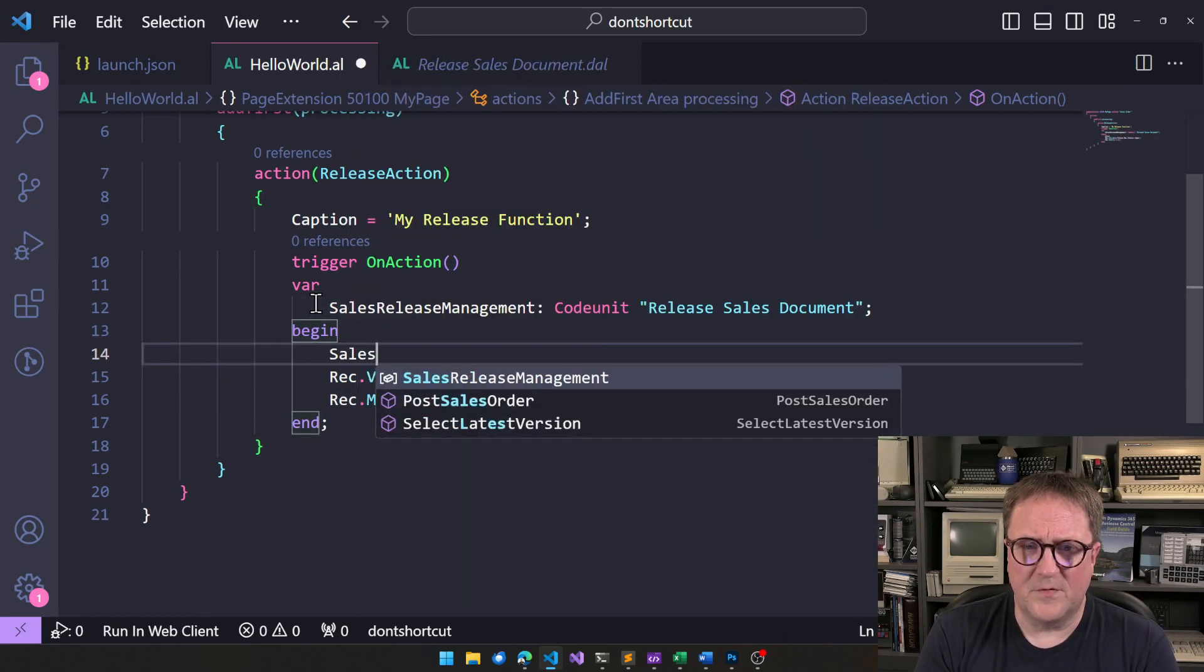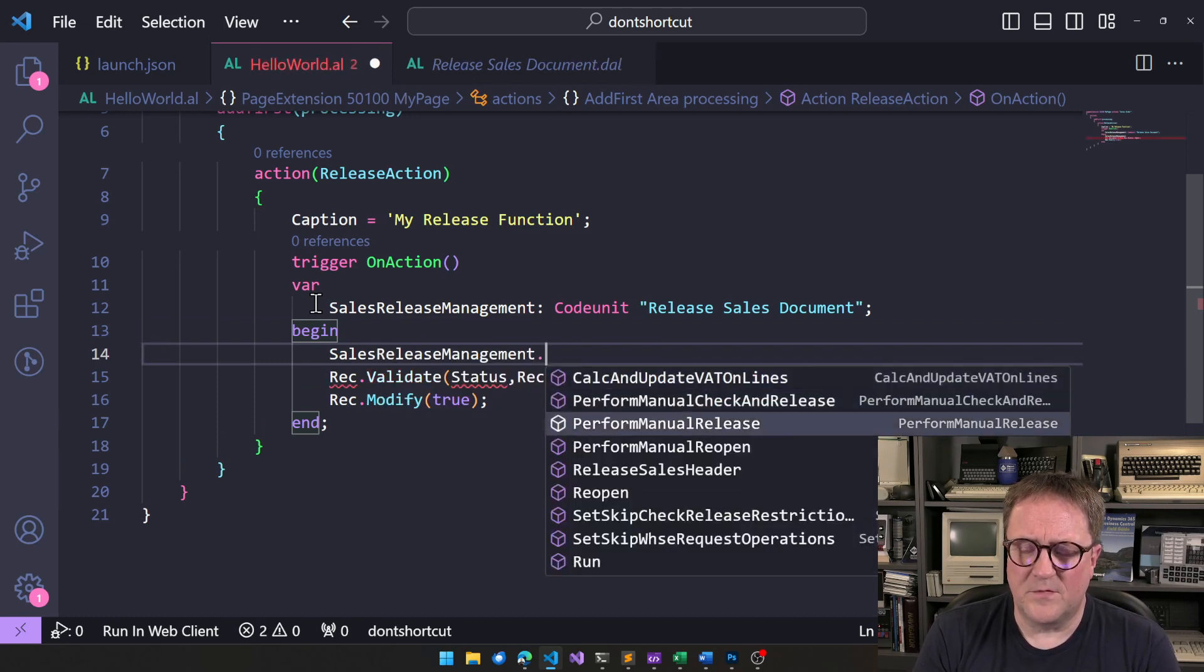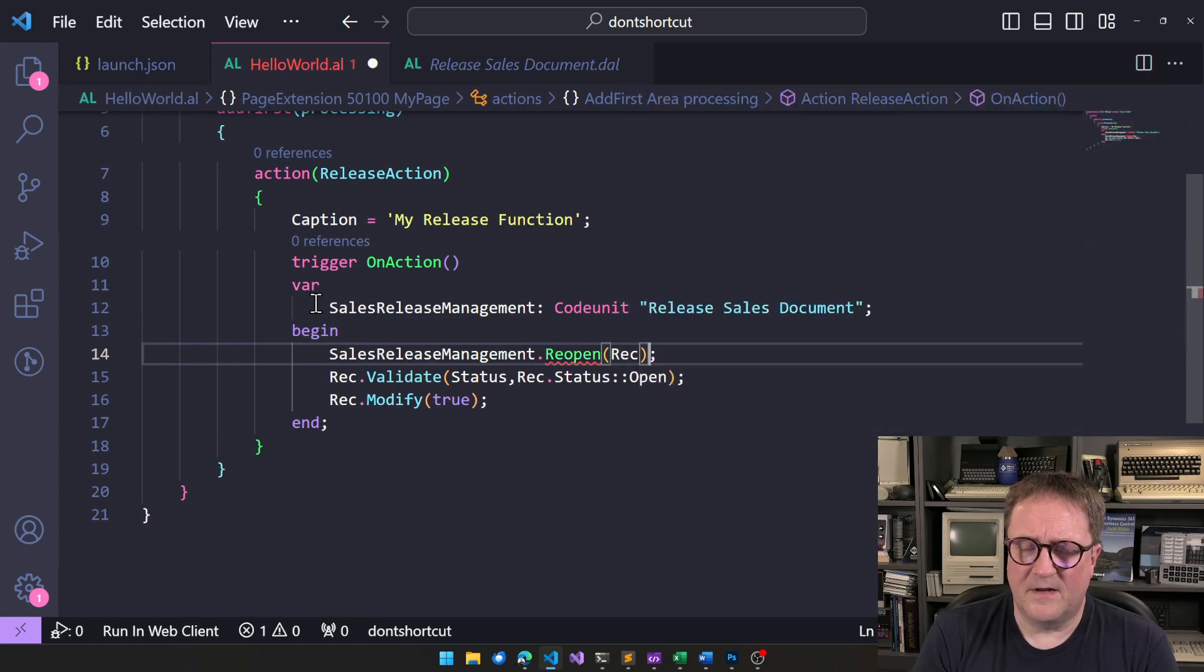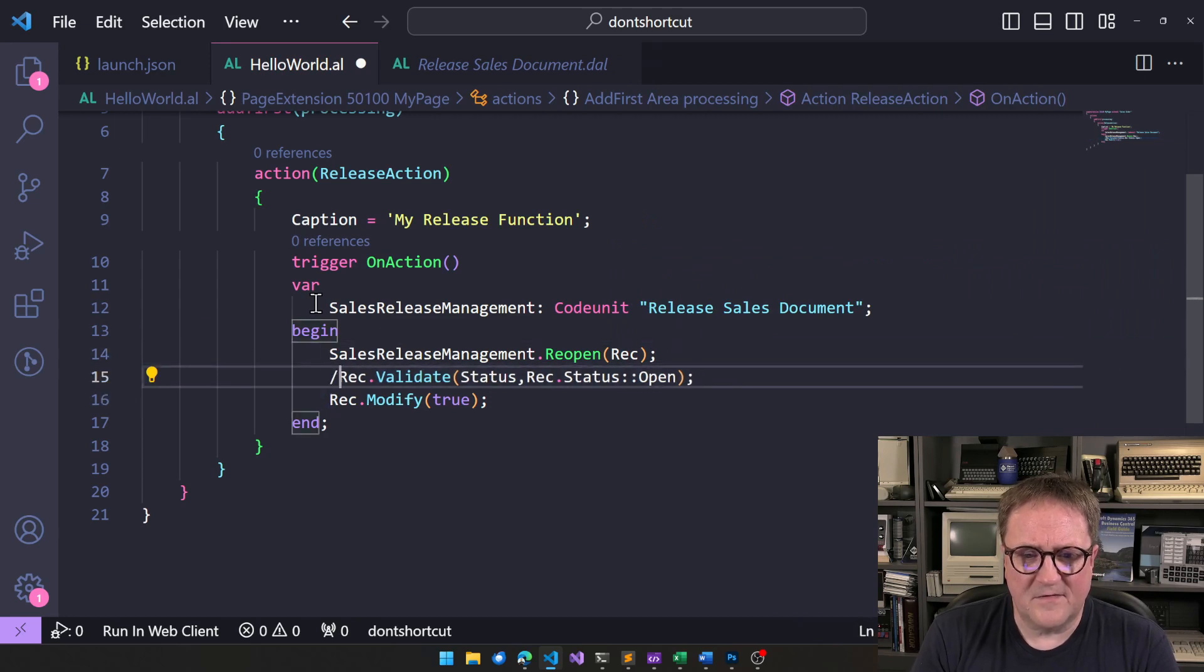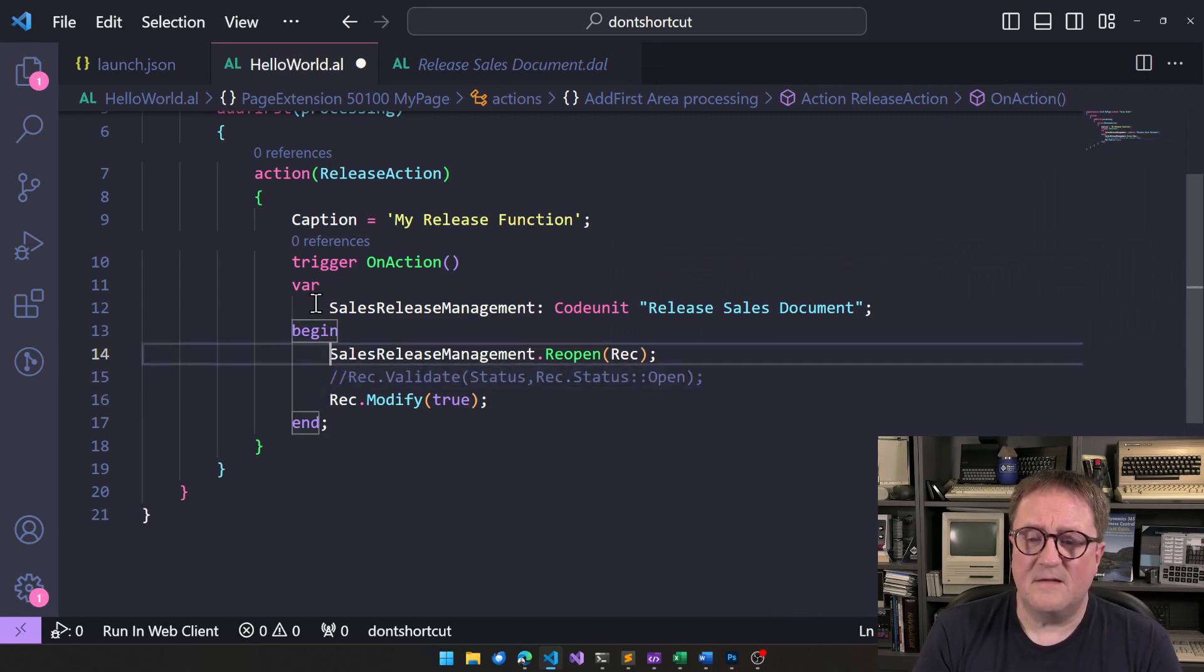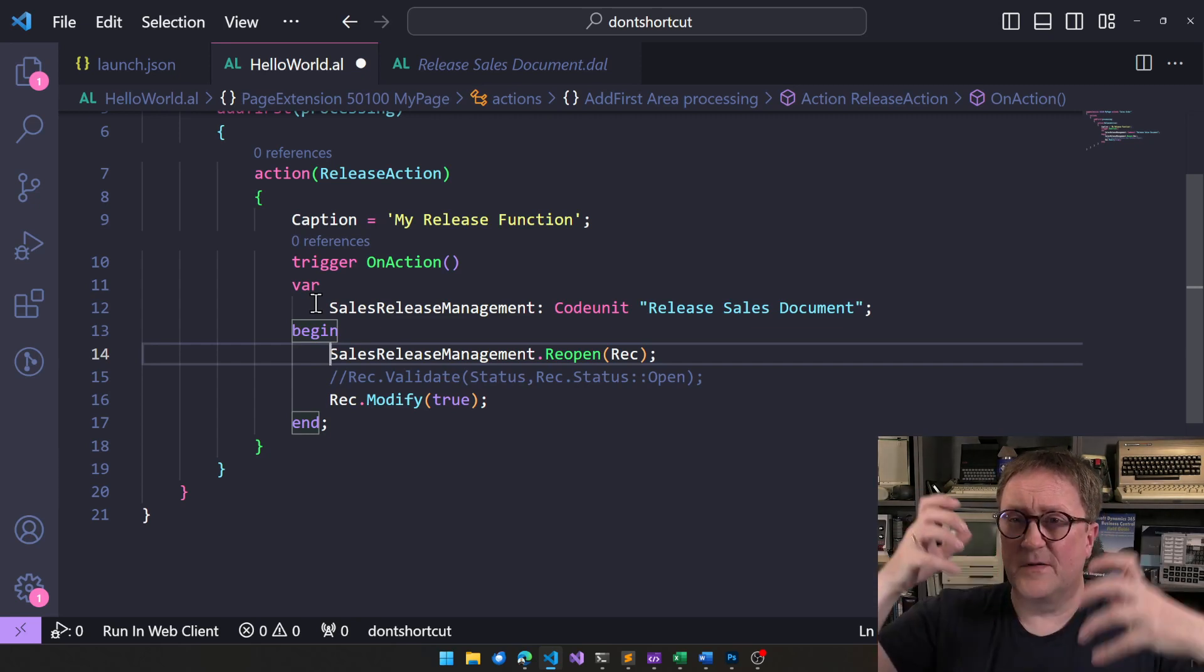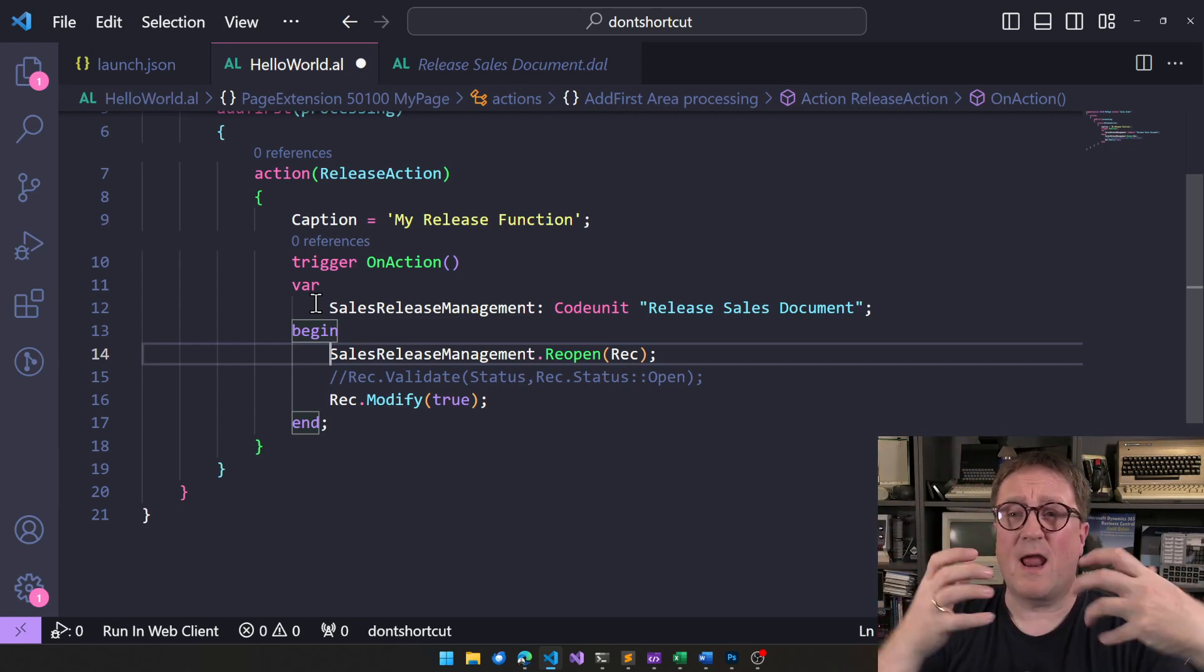This code unit will never be... In here, we would actually do sales header. And then we'll do a reopen. And we'll see if we need to add rec here, right? So, if we do this instead of this, so like this, then we're all happy because we're using the business logic in the code unit.